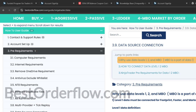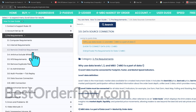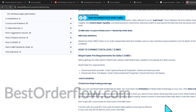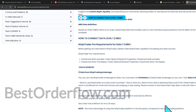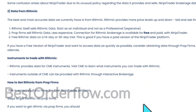In order to receive the data, we need to use some prop firms that provide us cheaper than any other sources with a Rhythmic connection. You will find in the user guide my recommendations — one of the ways to get the data is by using prop firms.